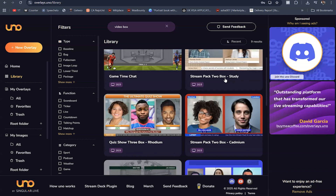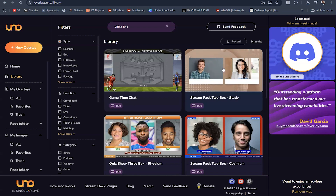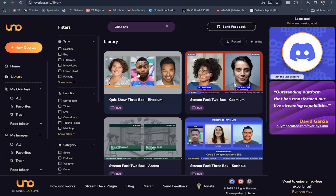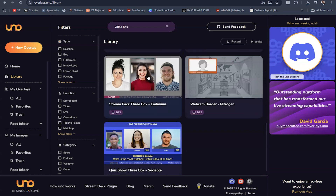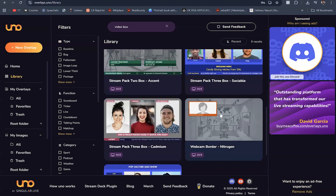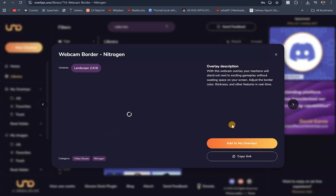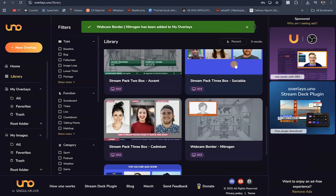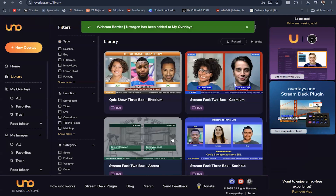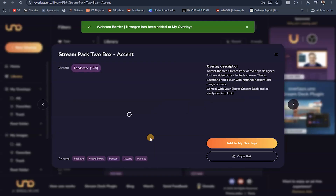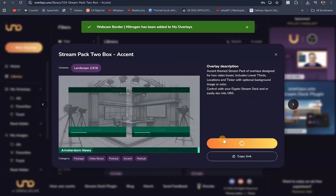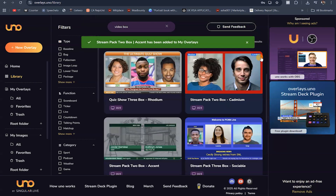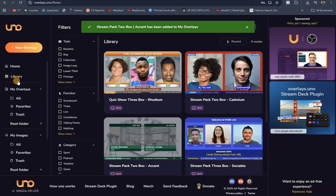Let's say we want to work with this one as well — I can click on it and add it to my overlays too. So we can decide which one we actually want to use at the end of the day. We've now added three overlays to our library.